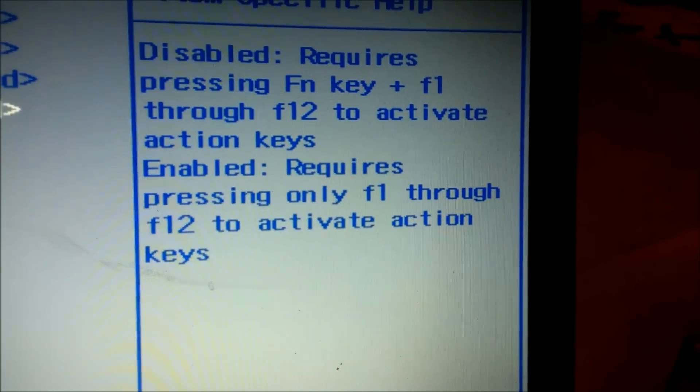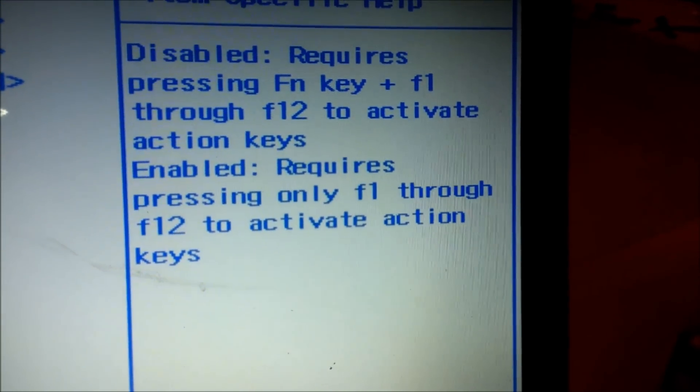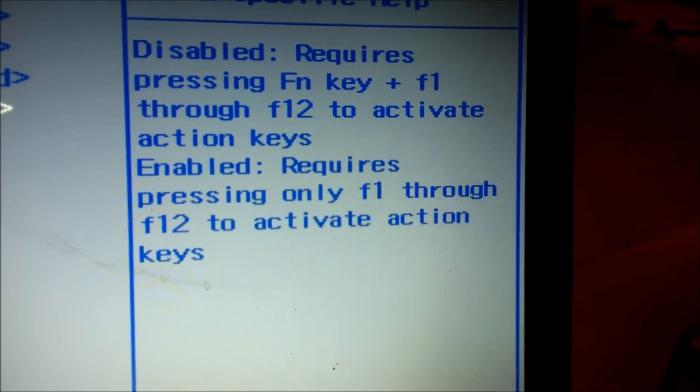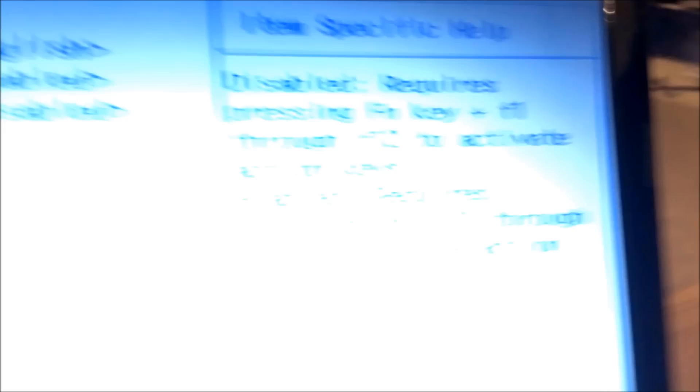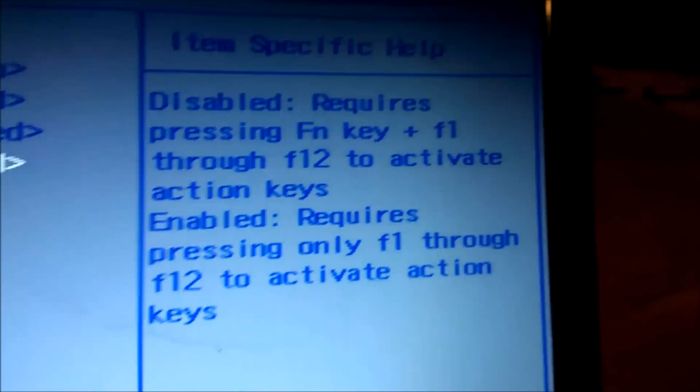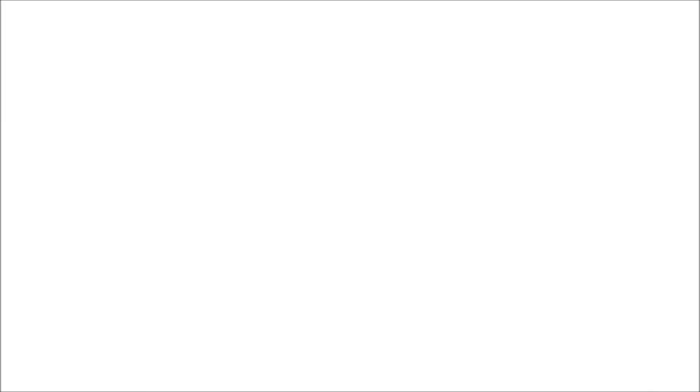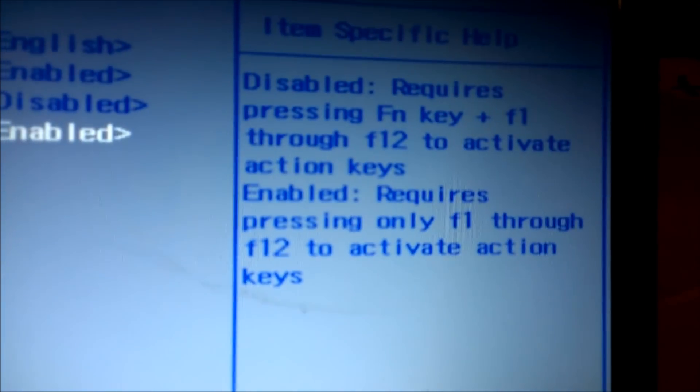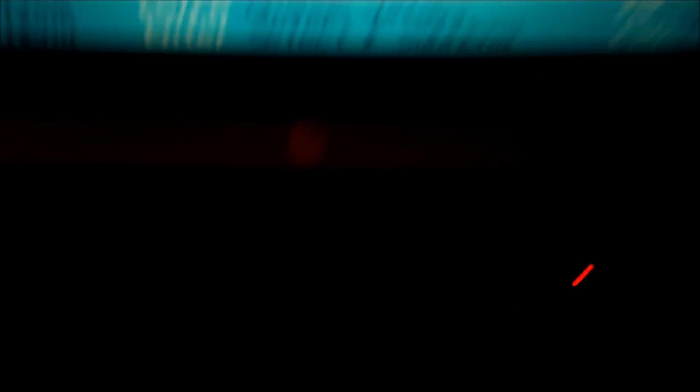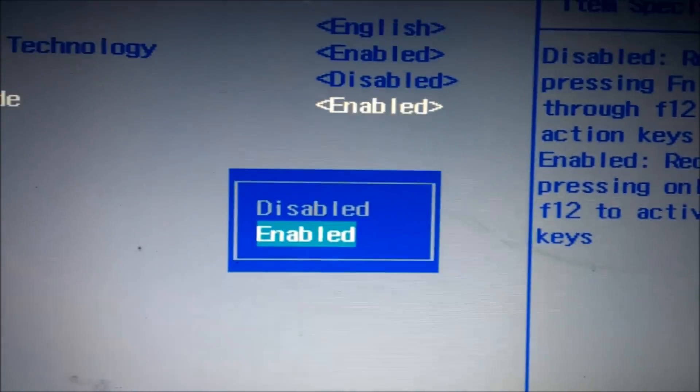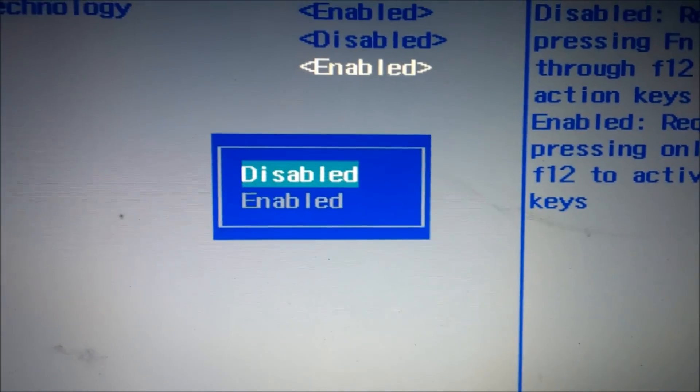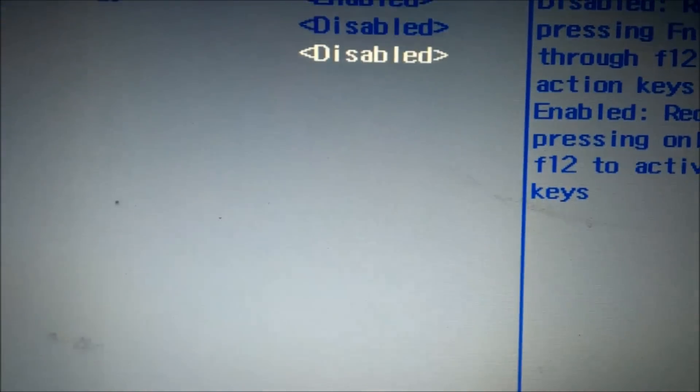When it's enabled, pressing F1 through F12 activates these Action Key functions, but when it's disabled, you have to hold that FN key there with the F1 through F12 keys to activate those functions, otherwise these behave as normal function keys, which is what most people probably want. So just hit Enter and move that to Disabled.